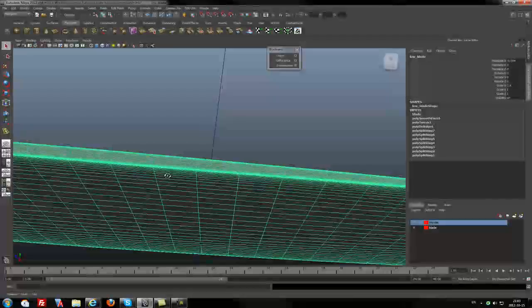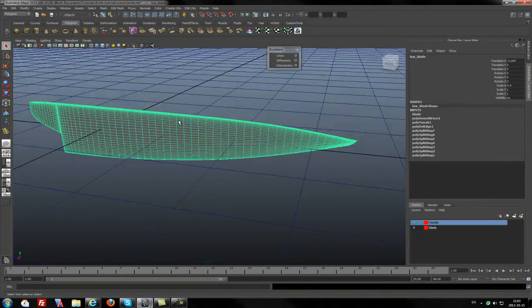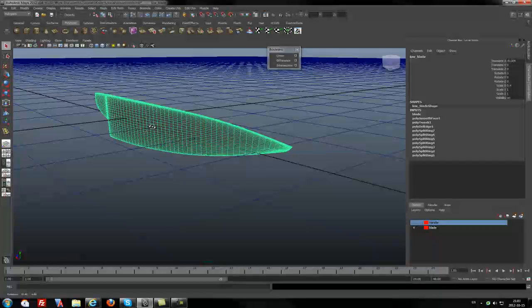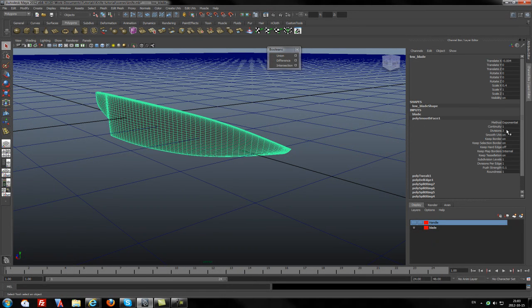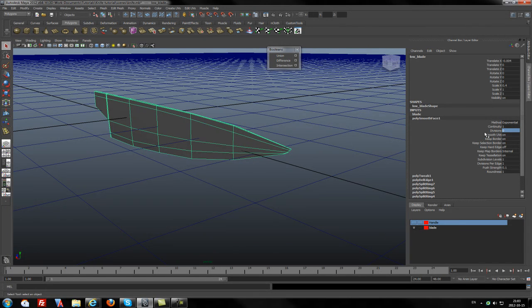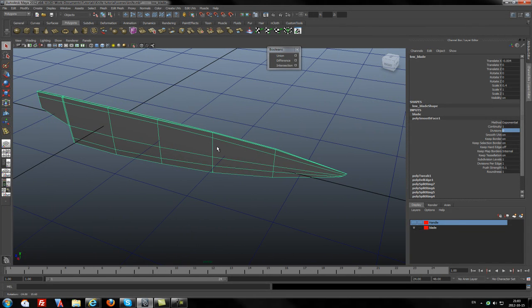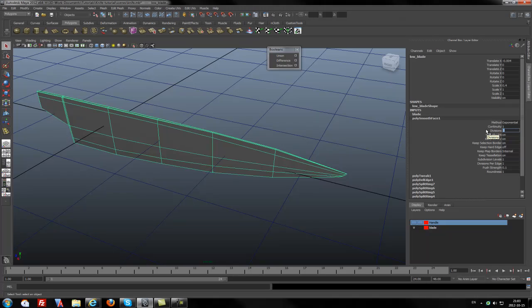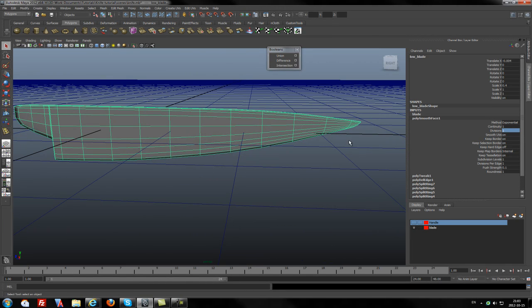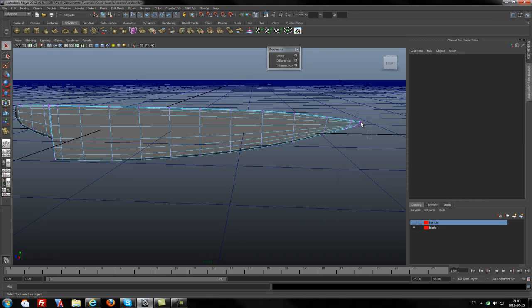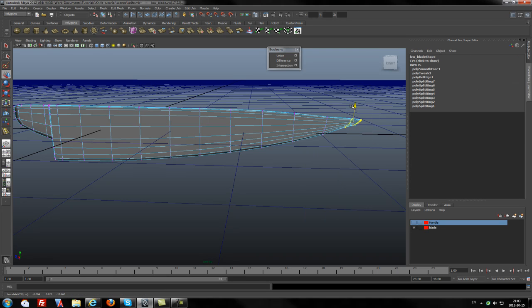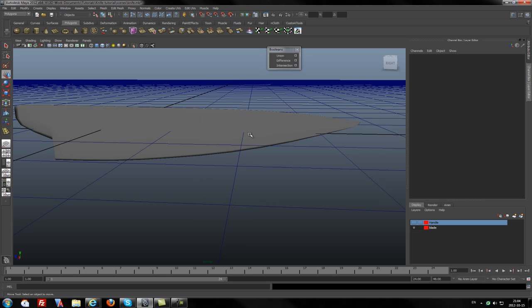So if you want to have low poly or high poly, you can just go to subdivision level. You can press zero and you will be returning to the previous version without subdivisions. I believe it will be okay for now. And I believe it will be finished for right now and we will go to the handle. So I believe the handle we will create in the next tutorial. So take care.